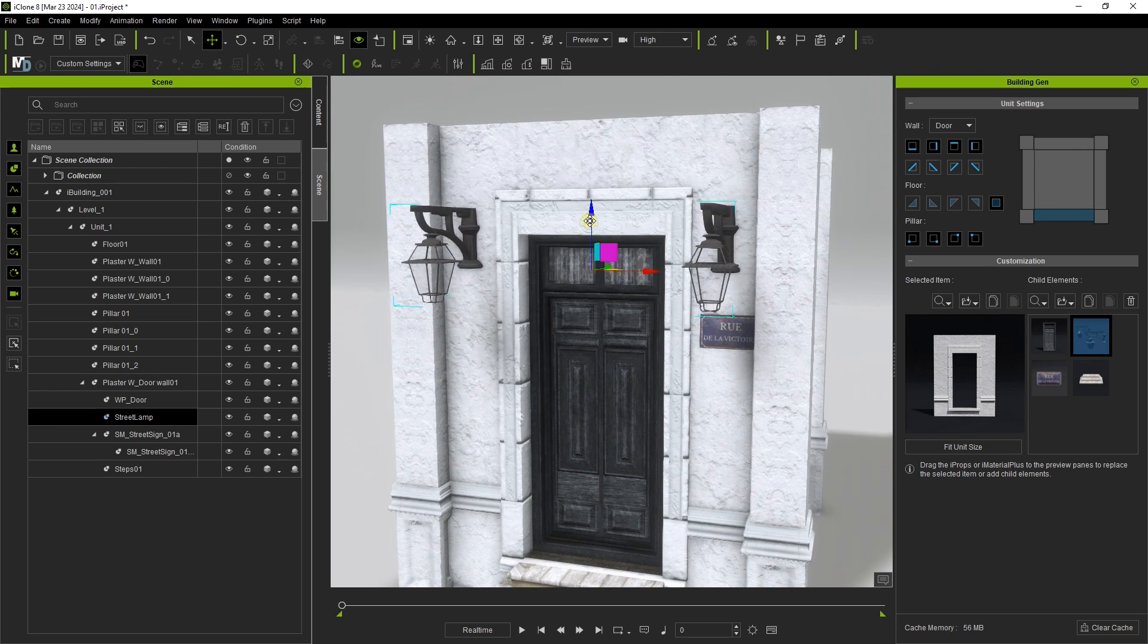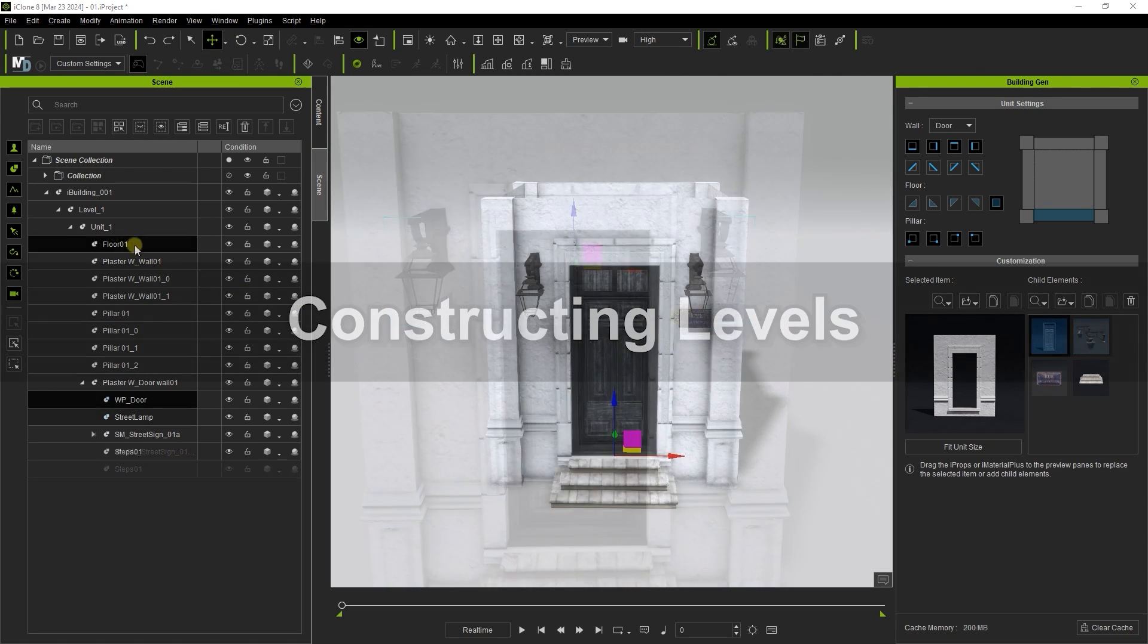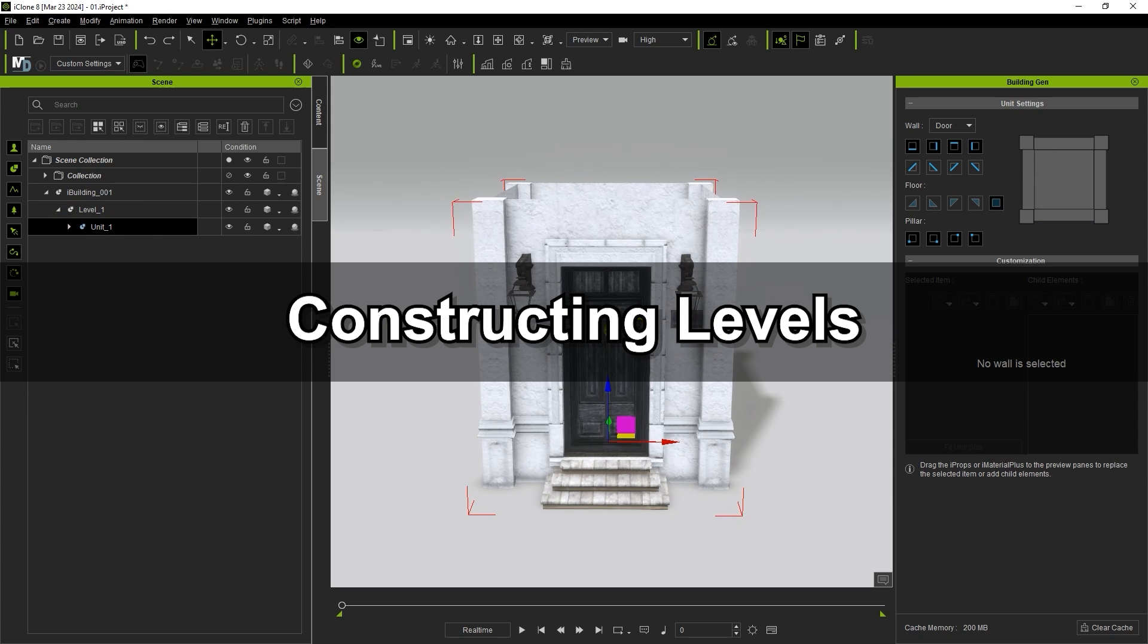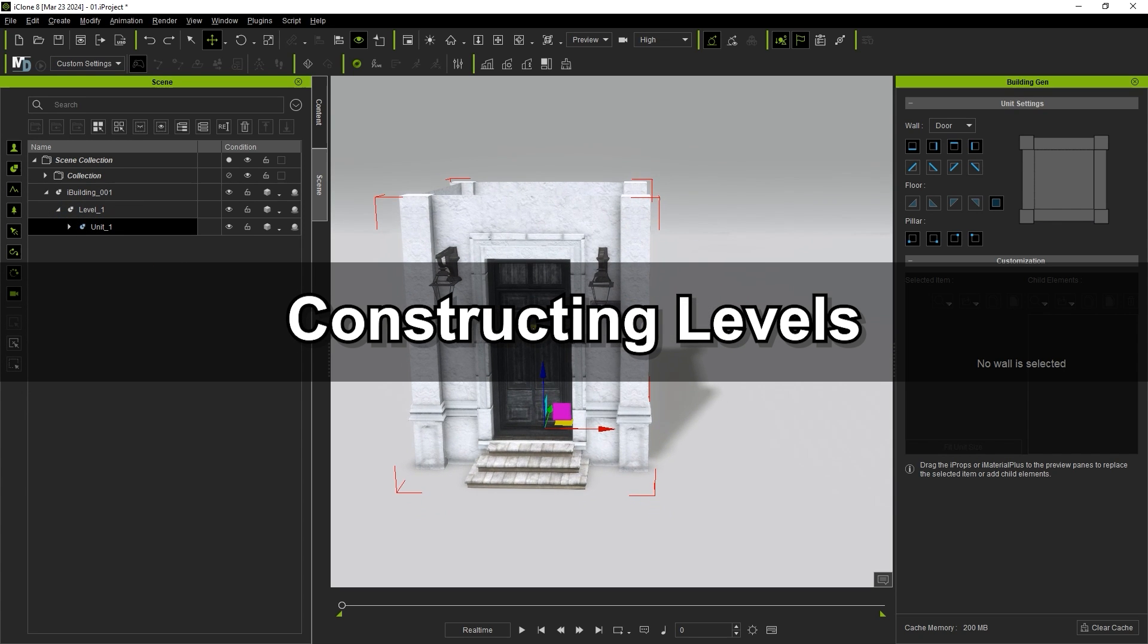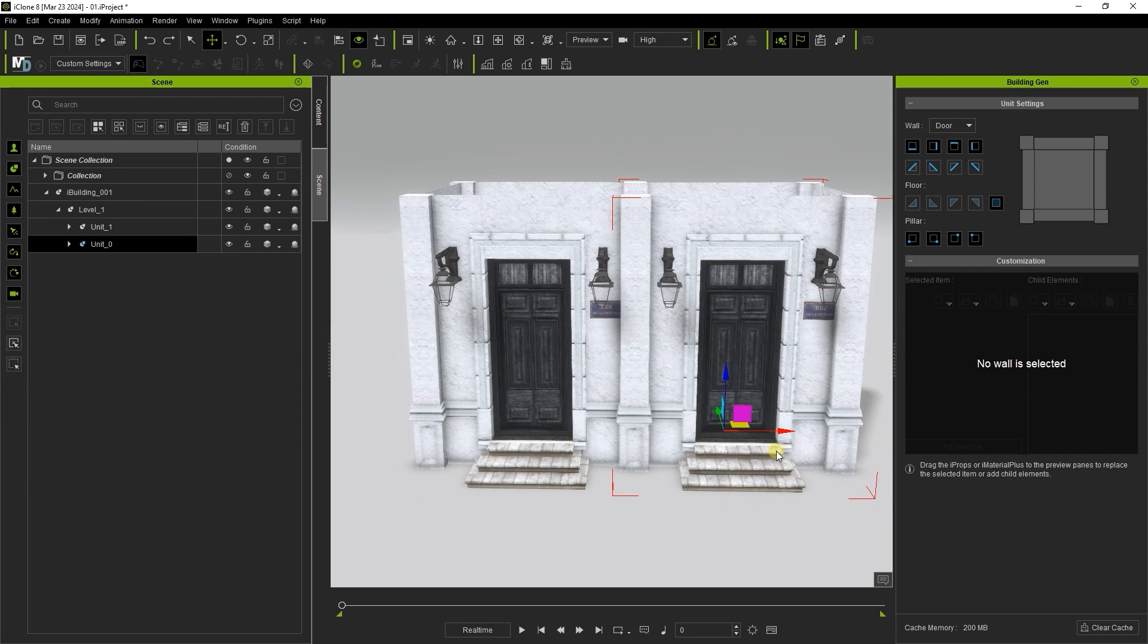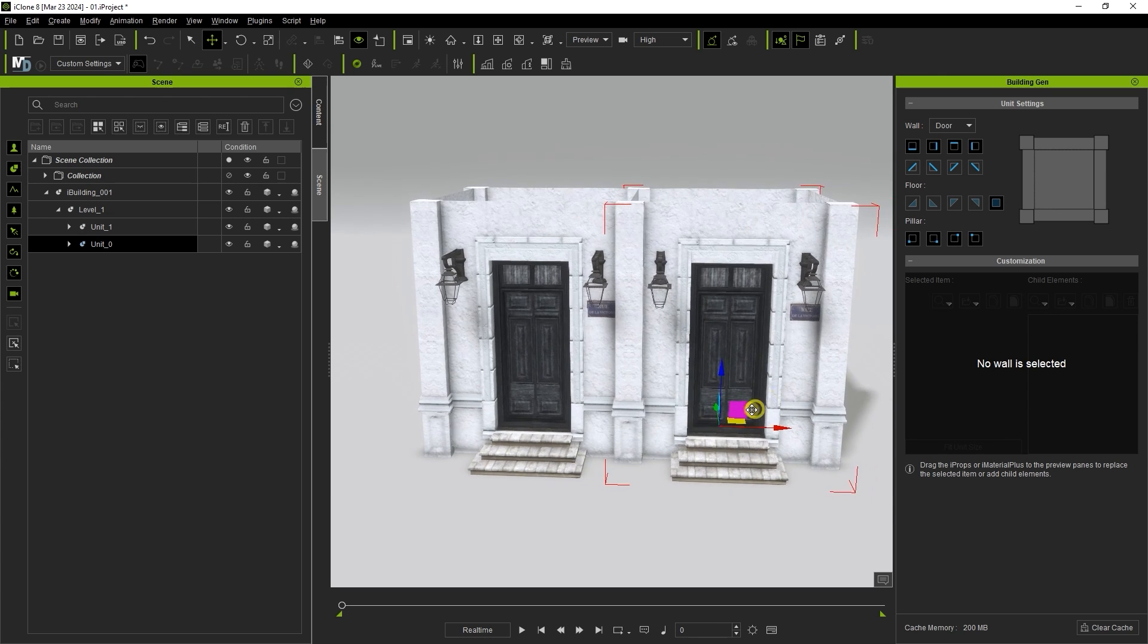A quick way to duplicate an entire unit is to have it selected and hold the control key while moving it. This will make an identical copy with the same collection of elements.